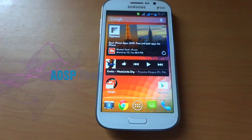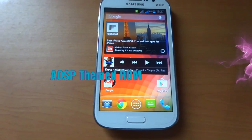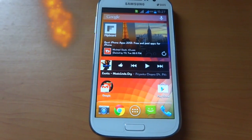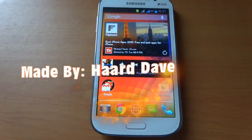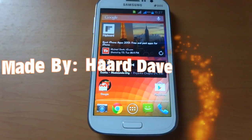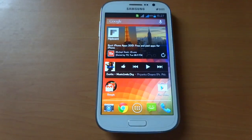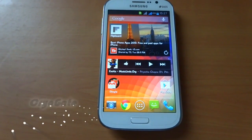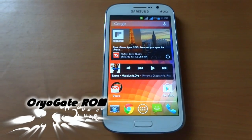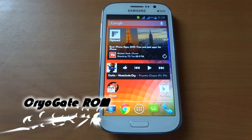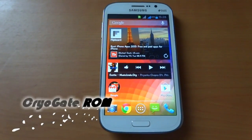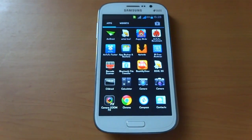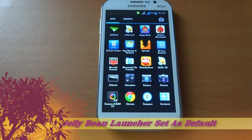So this is our new Android Open Source Project theme ROM made by Heart Dev, whose XDA name is MusicSoul. This new AOSP-based ROM is named Cryo Gate. Our new Jelly Bean Launcher is set as default, replacing the Samsung TouchWiz Launcher.